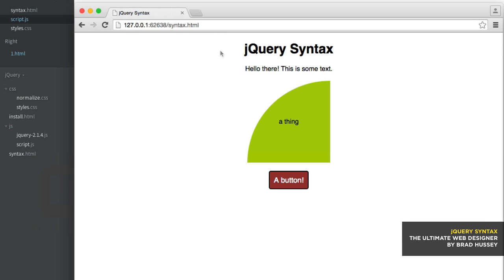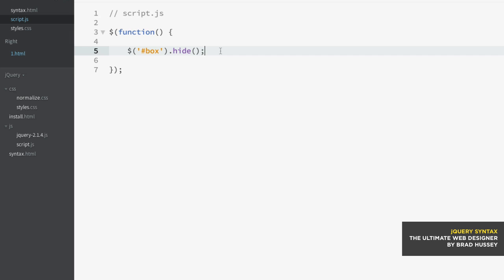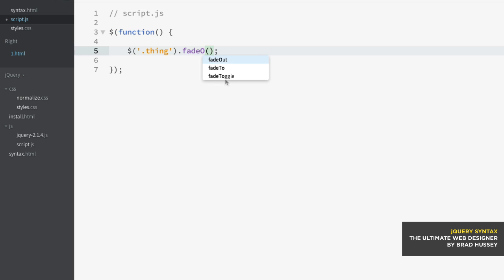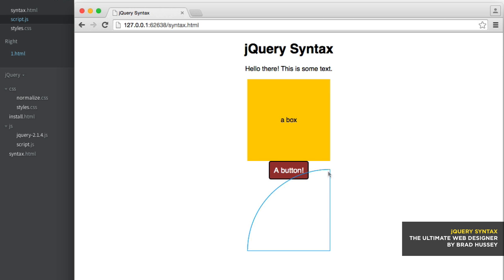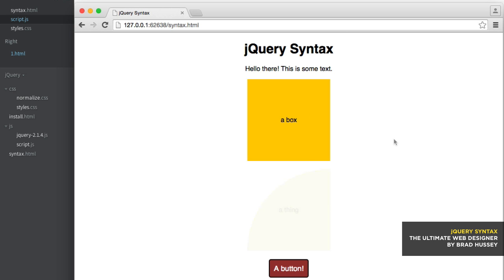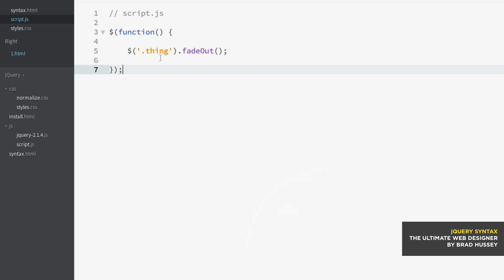You can also select .thing — that's the class of thing — and call fadeOut. See how that faded out. Another thing we could do is select a level one heading, just an element straight up without needing IDs or classes, and use the CSS method. In here we can pass a couple of extra parameters: the property, like color in a string, comma, and then the value for that property — color blue. See how the heading is blue now. So you can also manipulate CSS with jQuery.